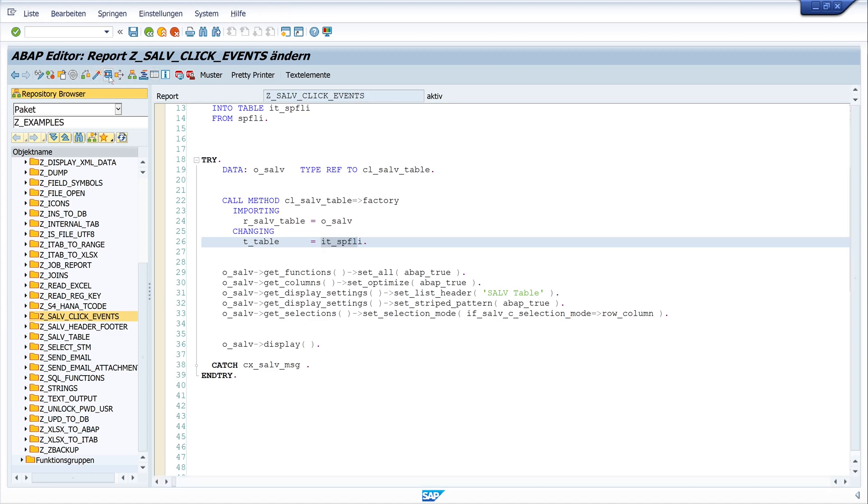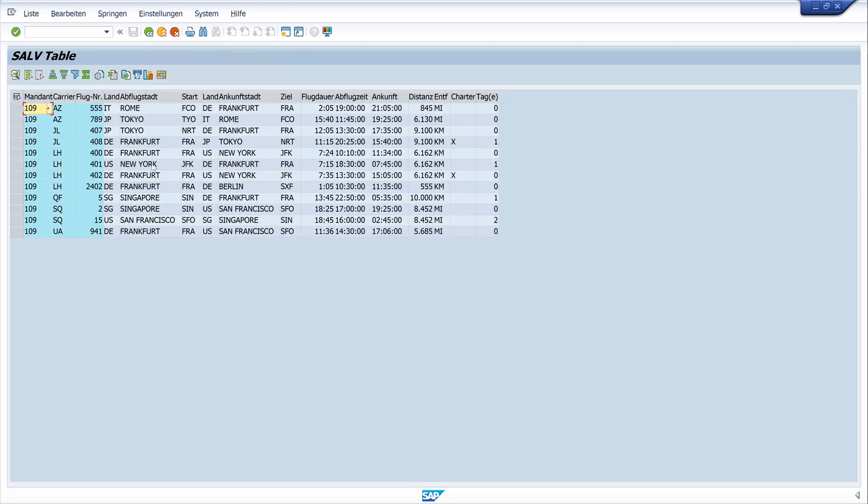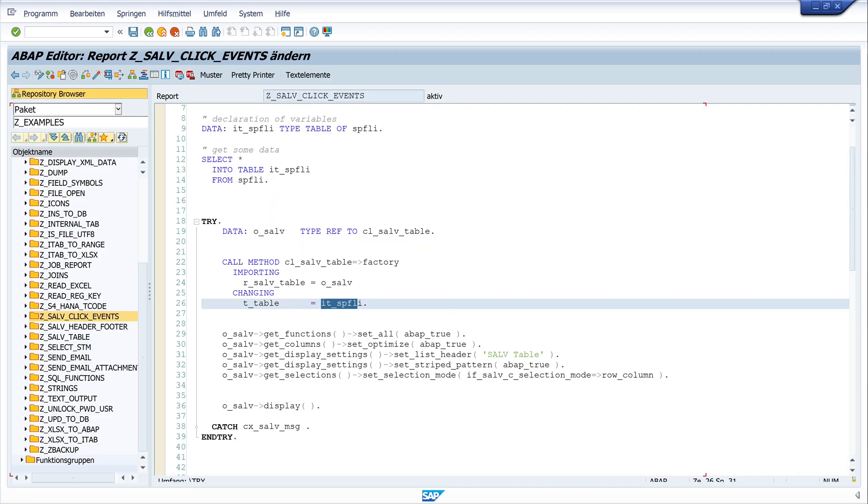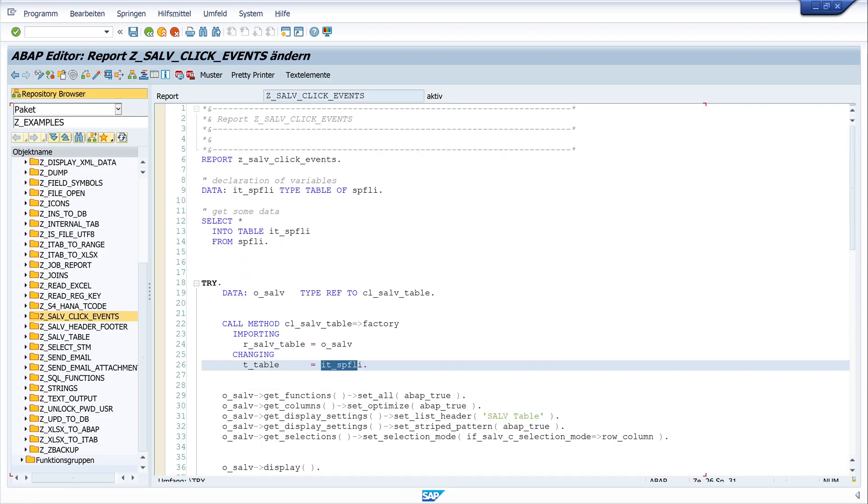So if we run this code, we see here our SALV table with the code. And what we want to do now is if we do a double click on the line, we want to call a transaction. And for this, we start with the declaration of the local class.